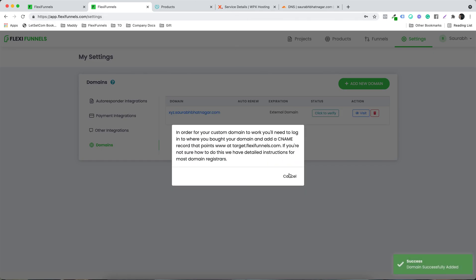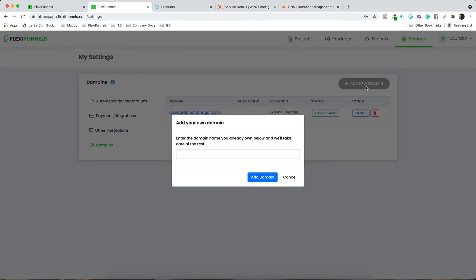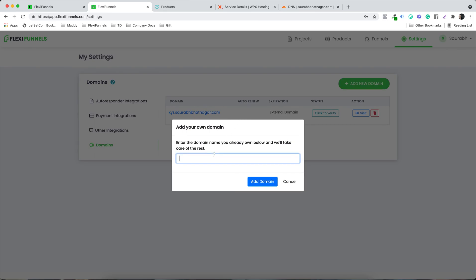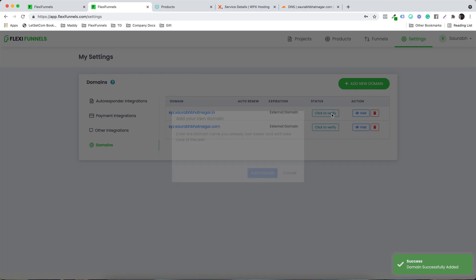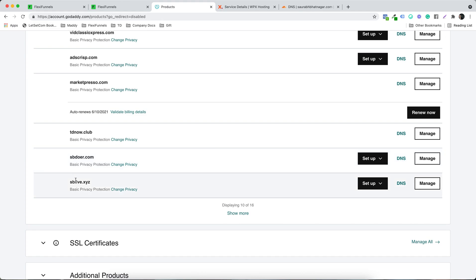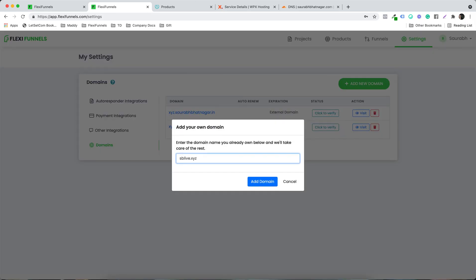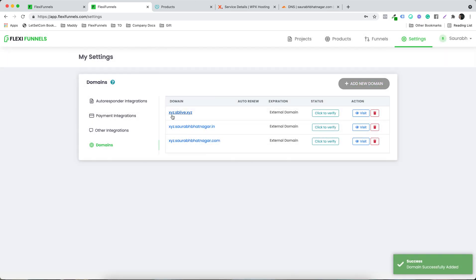I also want to show you multiple domains. So let's add another domain — for example, xyz.saurabhadnagar.com — and also sblive.xyz. These are the domains I'll be demonstrating with. The 'xyz' part at the front is the subdomain — you can put anything there.